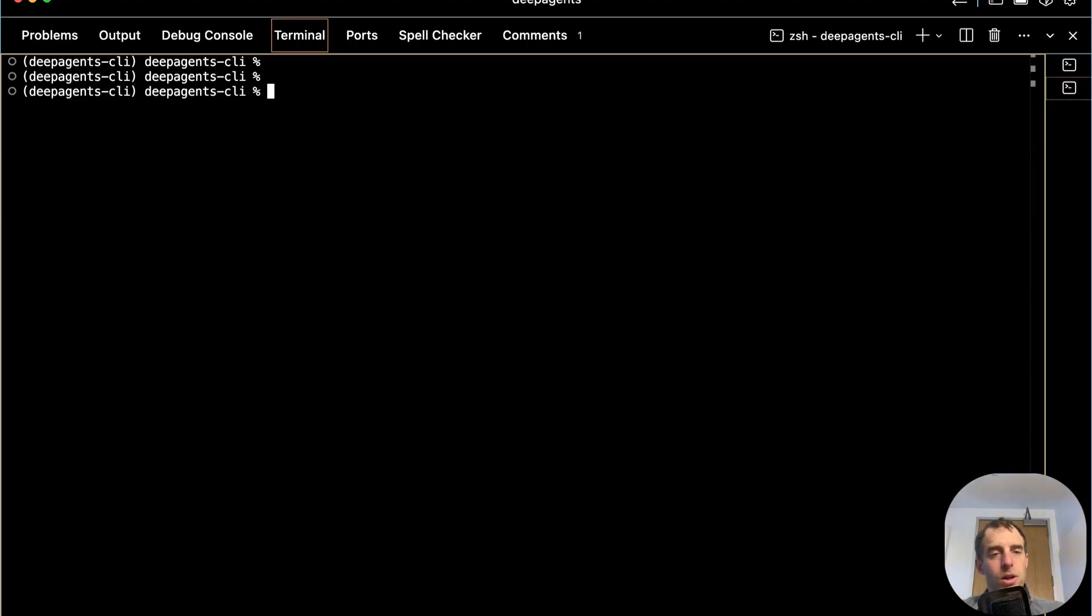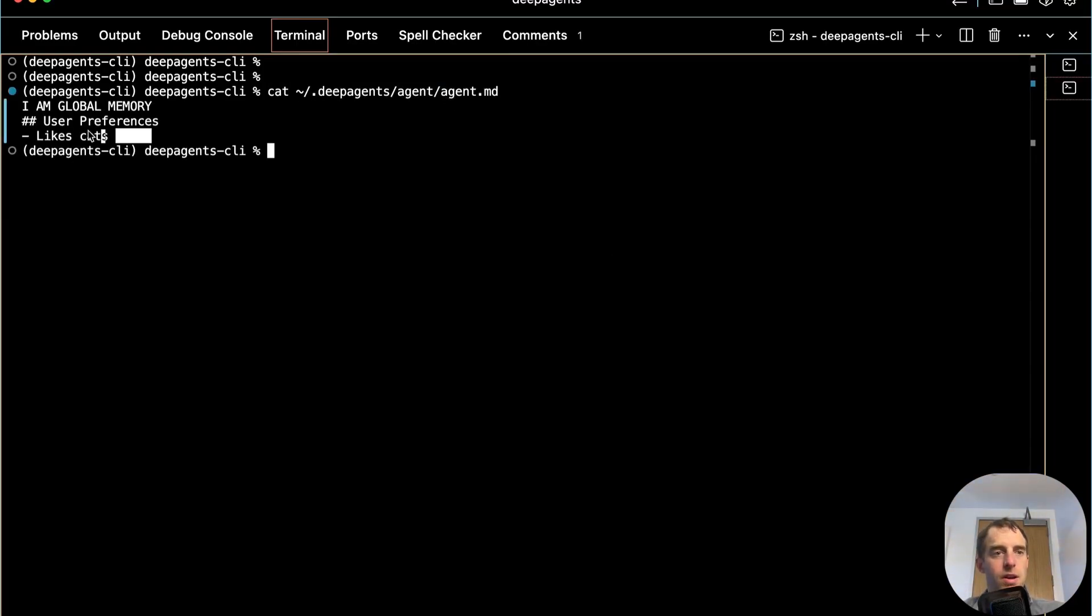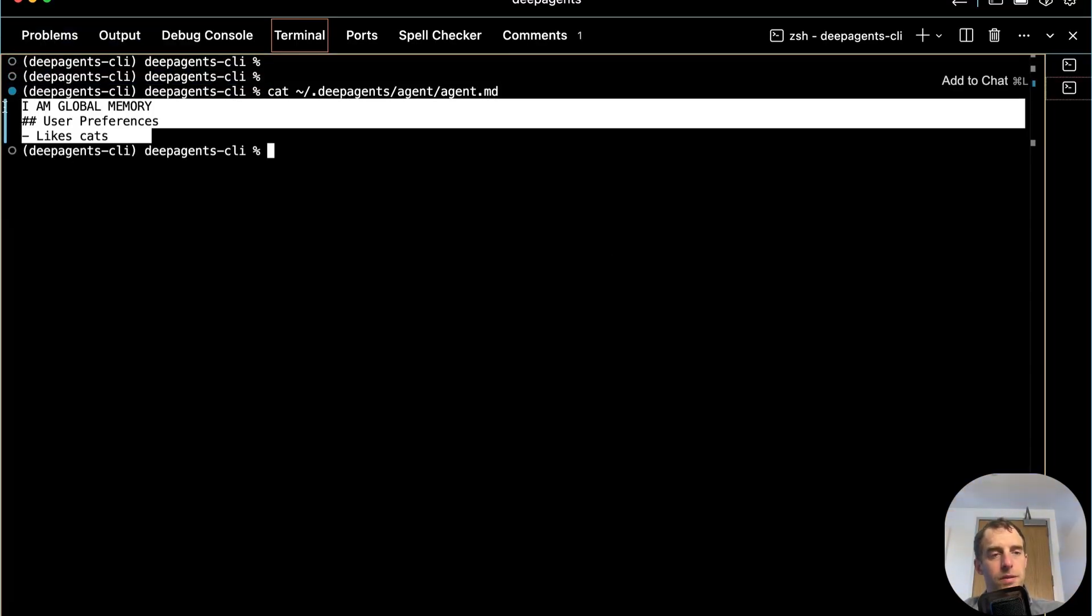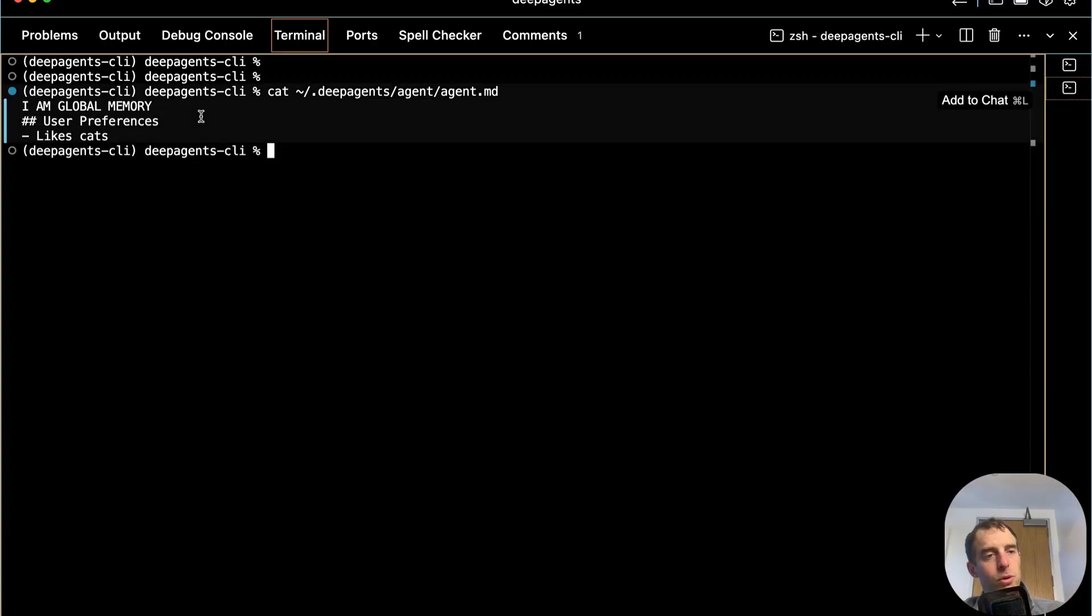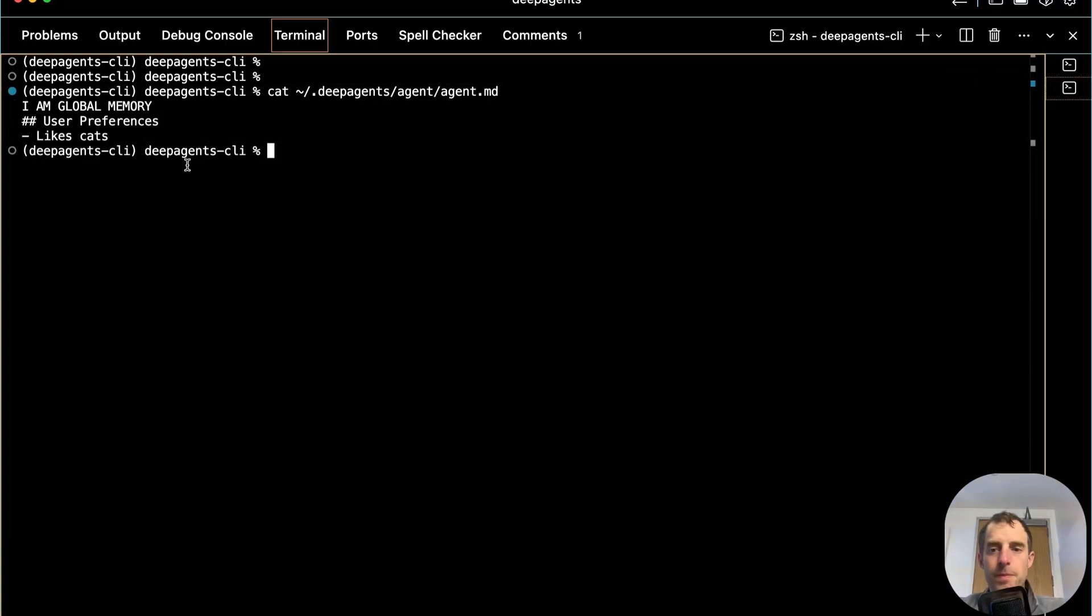So let's have a quick look at that. You can see my agent.md here. And it doesn't have anything of any significance. It's just a placeholder for right now. I'm global memory, and I have a preference in that I like cats.